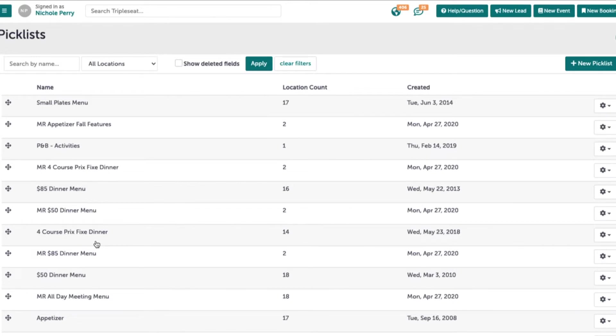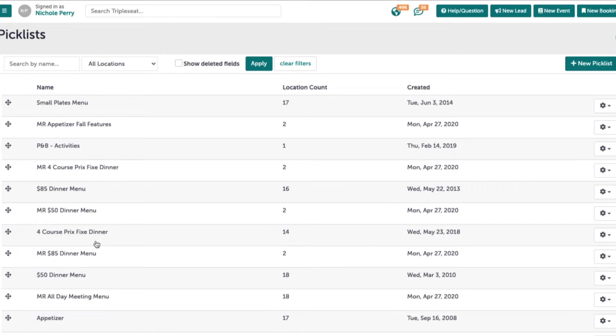Instead of needing to create each menu from scratch, you can create the first, copy it, and then adjust the copied picklist as needed.